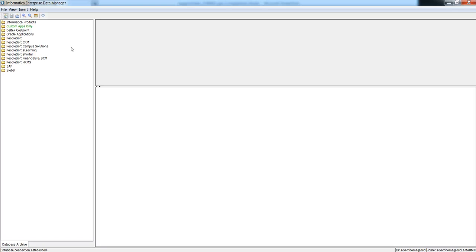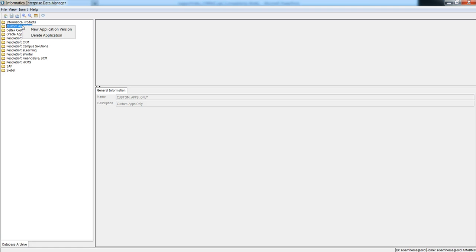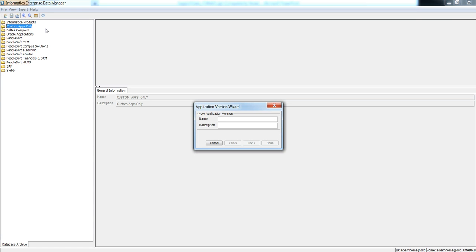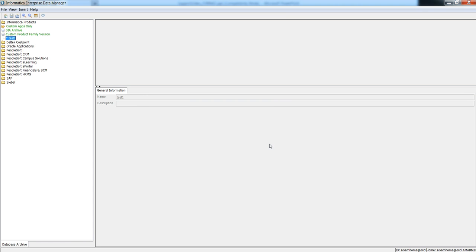To create a new version, right-click on the custom apps only application and click new application version. You will be asked to enter the version name. Enter the version name and click finish. The new version will be created and you should save your work. We will then move to the next step.